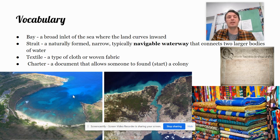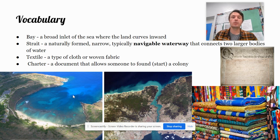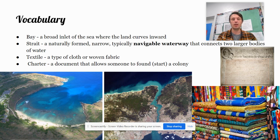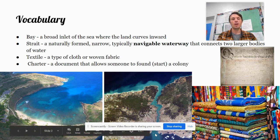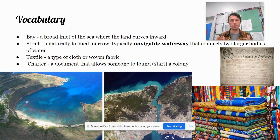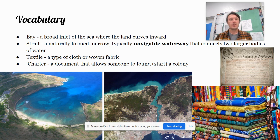A strait is a naturally formed, narrow, typically navigable waterway that connects two larger bodies of water. And this is a picture of a strait. It's kind of like a hallway of water between two walls of land on either side.